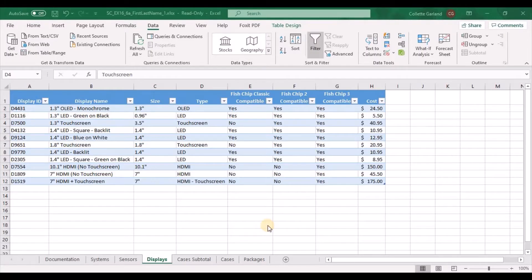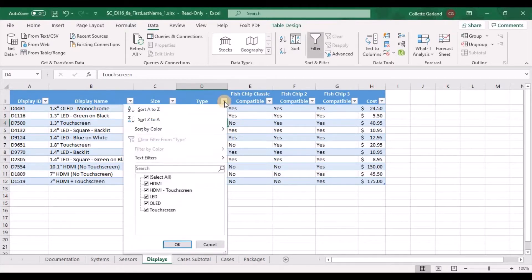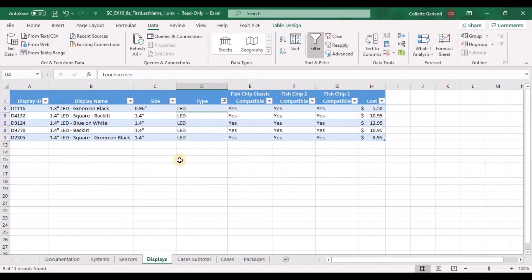Step 7: LED displays are the most popular displays sold by Fishchip Electronics, and Cyril wants to highlight these displays in the table. Filter the table to display only those records with the type column value of LED. Here's your type column — click the dropdown and choose LED. Deselect everything else, just have LED selected, and click OK. Now it filters so that you only see those with the LED value.